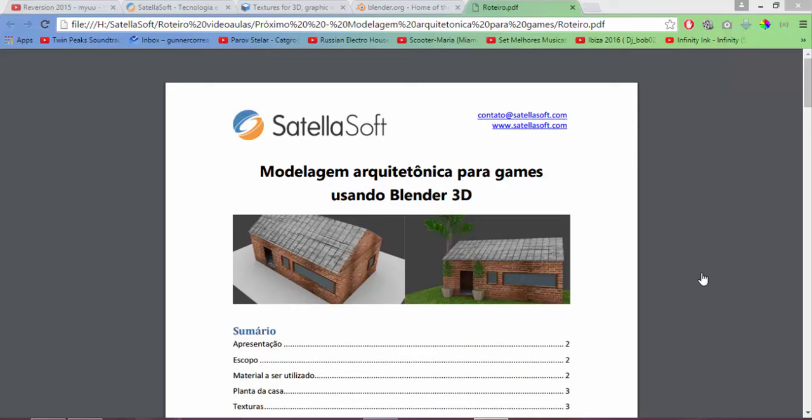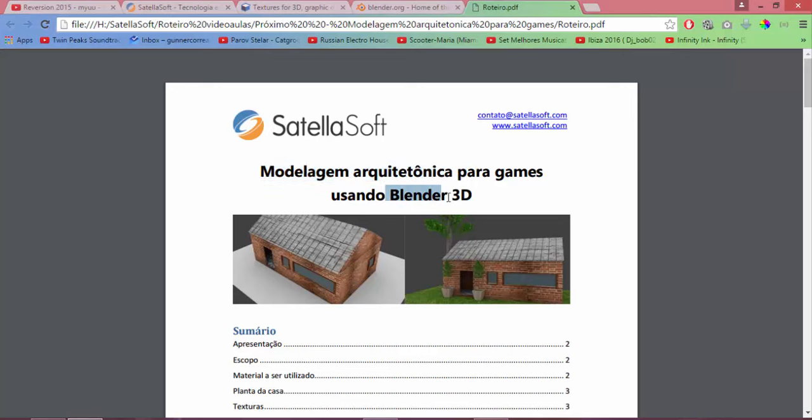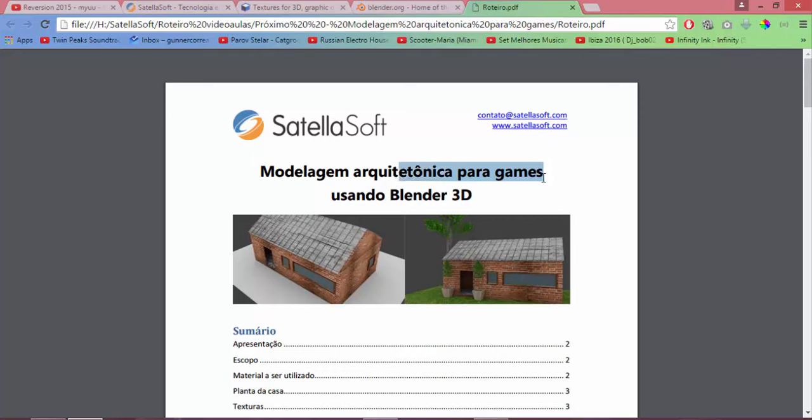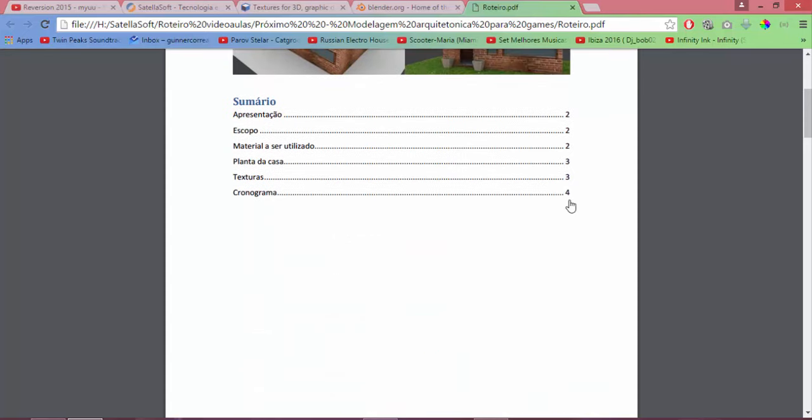In the course we will see this more in practice, but yes, the model for games has to be more optimized. We have to pay attention not to create faces, and especially not create something that is processed where the player will not be able to see. For example, the bottom of the room the player will not see, so we can remove these vertices, diminishing the processing, and with this there will not be a texture for that part, and so on.